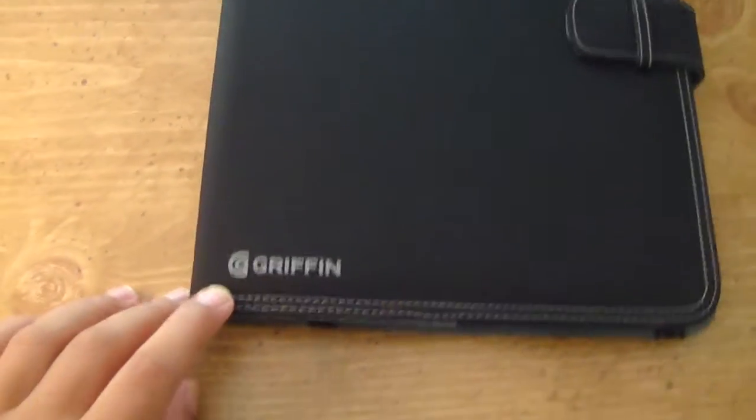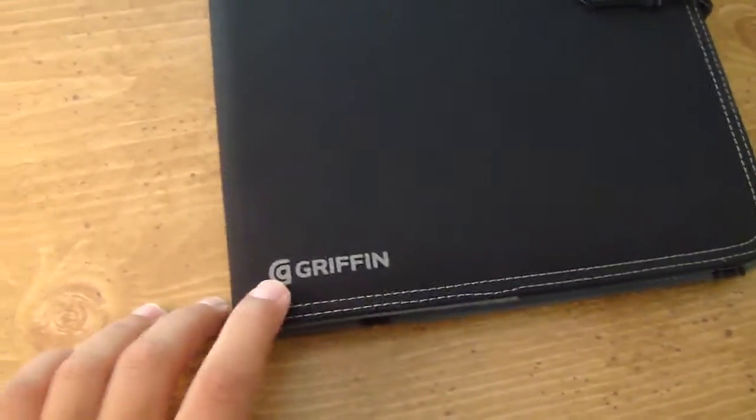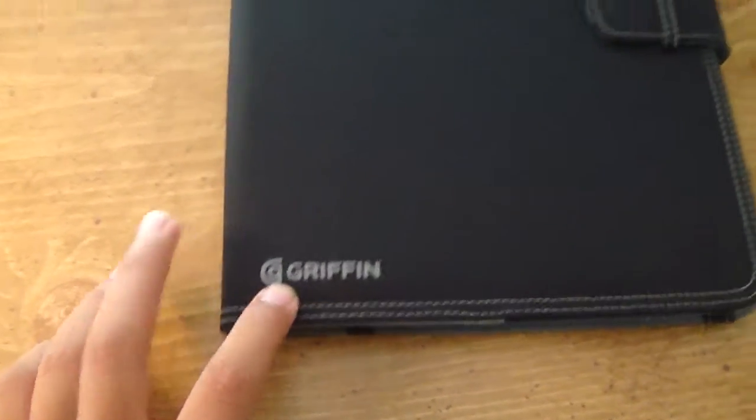What's up guys, Detective One here with a new video review of the Griffin Passport case for the iPad.